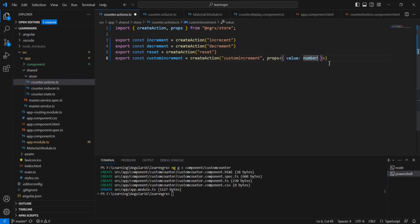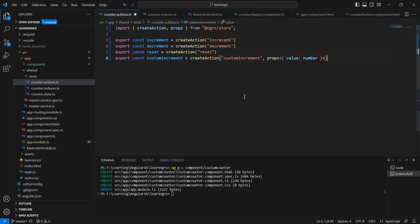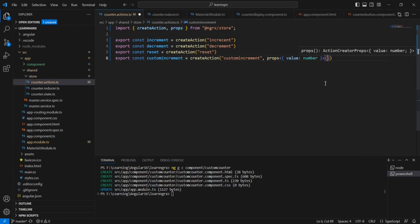Similarly, we can pass N number of parameters as well. As of now I am just passing this value, but if I have some other properties I can include them. And finally we have to use it like this.